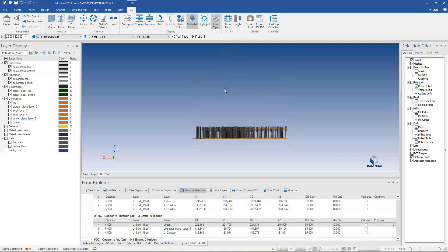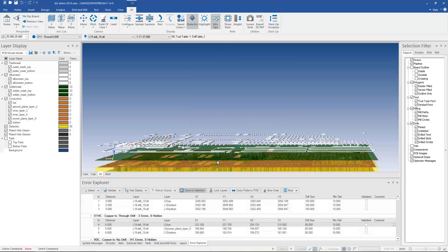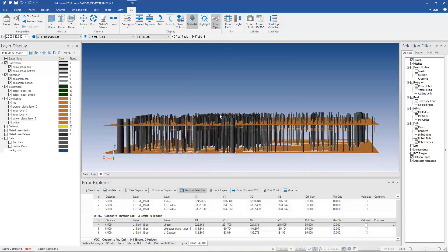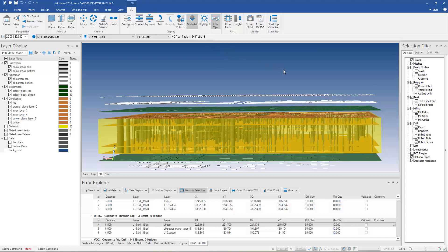But you can still split apart layers, zoom in, take a look inside the board, peel off layers. So this is the 3D implementation in DFM stream, CAM350, actually across all bundles now.